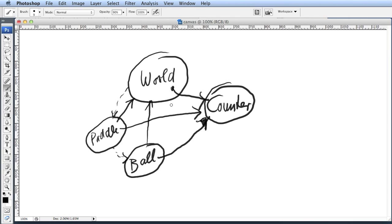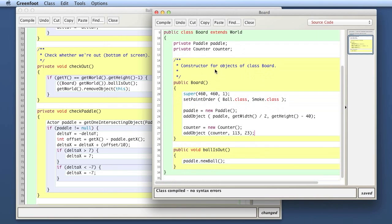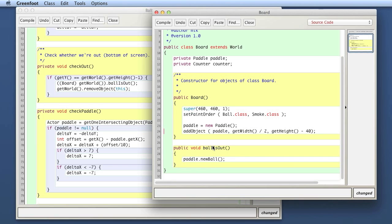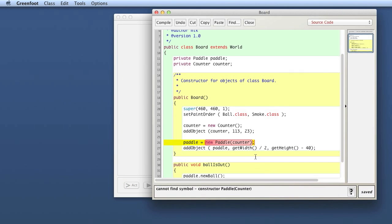Let's go back to Greenfoot and make that happen. In the Board class — that's our world — we need to pass a reference to the counter to the pedal. First thing: we create the counter first, then we create the pedal and pass the counter variable into the constructor of the pedal. So when we create the pedal object and execute its constructor, we pass in a reference to our counter object. Of course this won't compile yet — the pedal doesn't have a constructor that expects a counter.